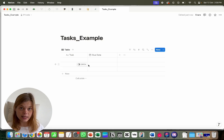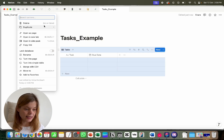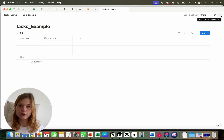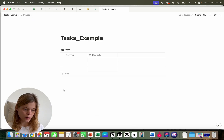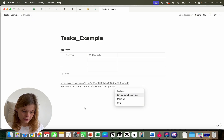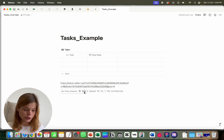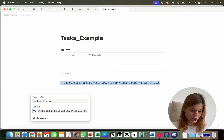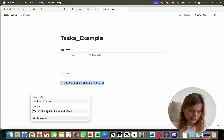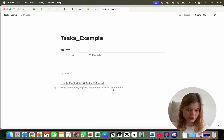Now we need the database ID. To get it, open the database as a page, click the three dots, and click 'Copy Link.' Go back to the page, paste the link, hover over it, and click 'Edit.' What you need is everything after the slash — behind '.so/' and before the question mark. That string is your database ID. You can leave it here; we'll need it later.